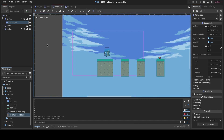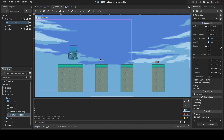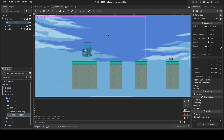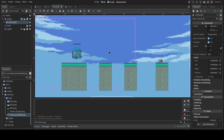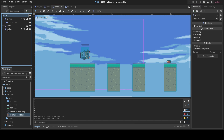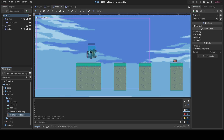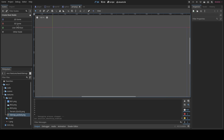Now we'll add the checkpoint. When the player dies, we teleport them back to the checkpoint position. For the checkpoint flag, there are two approaches: add an Area2D inside the current scene, or create a separate scene. A good rule of thumb: if the game object will be used across multiple levels, make it its own scene. Since we'll reuse this checkpoint flag in many levels, we'll create a separate scene.